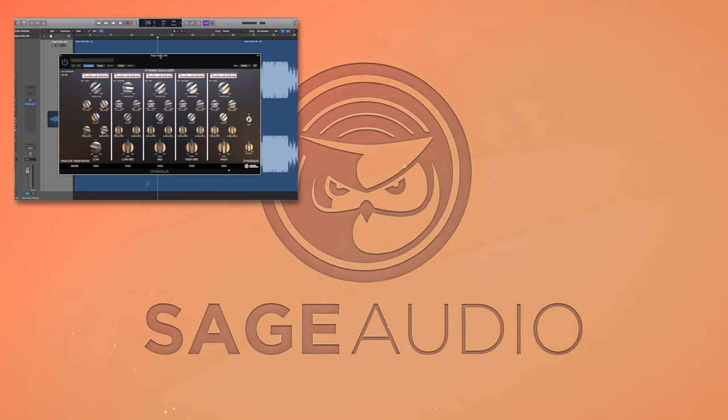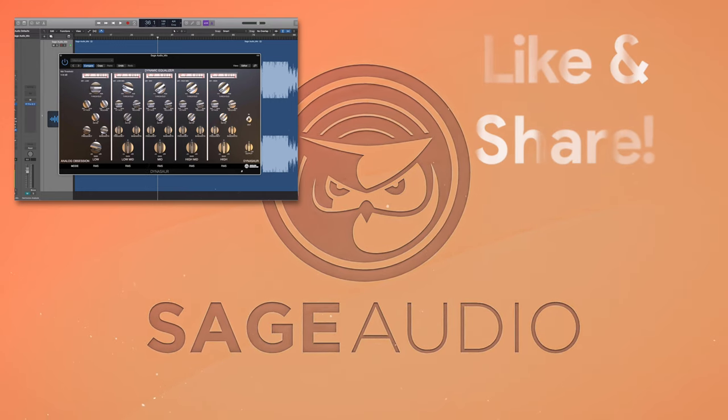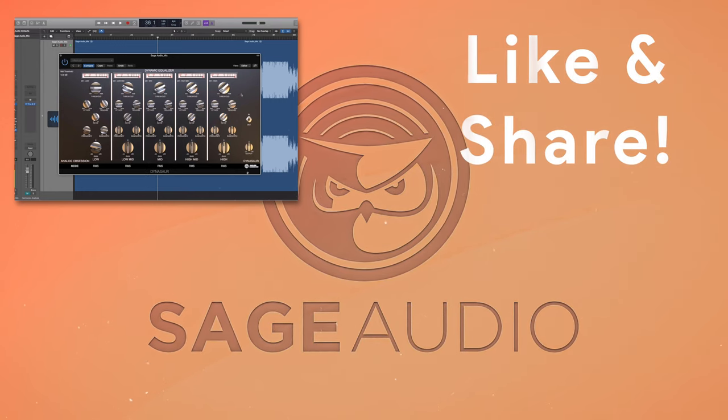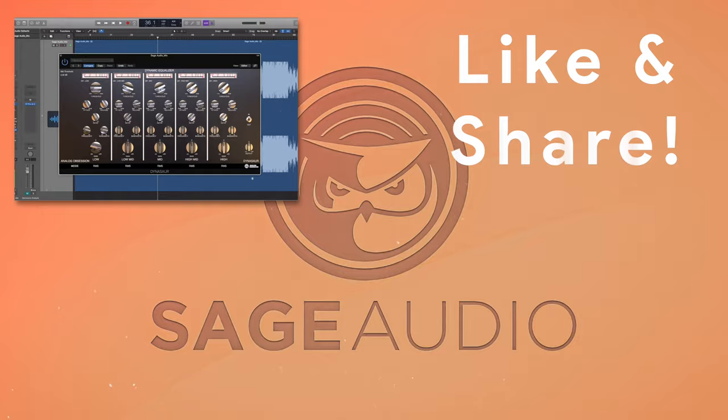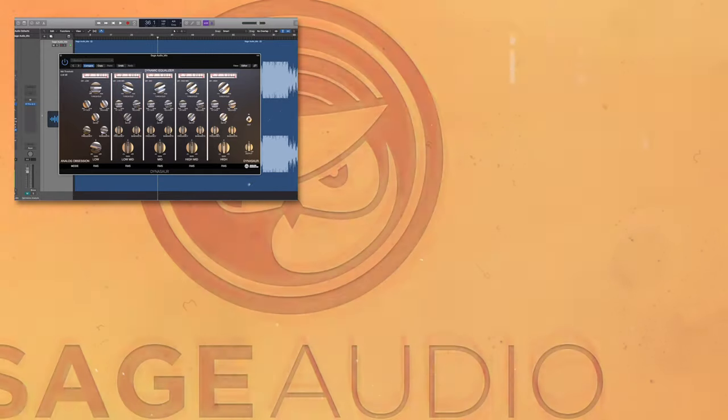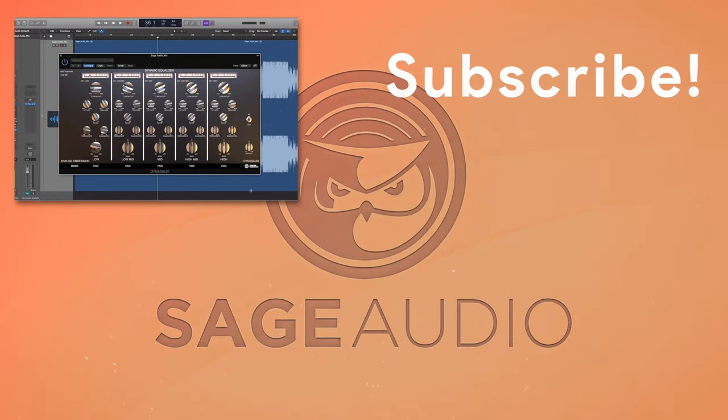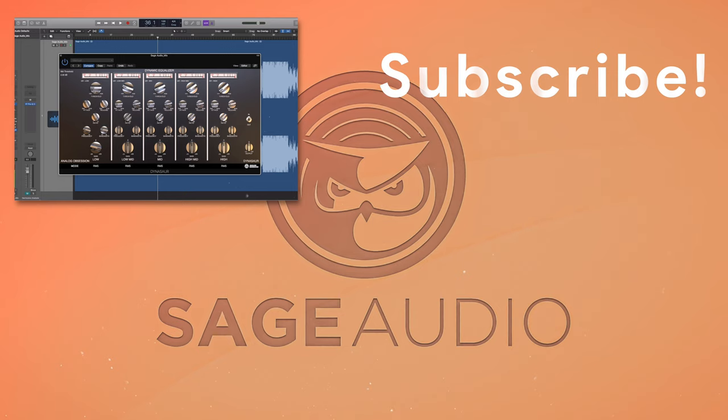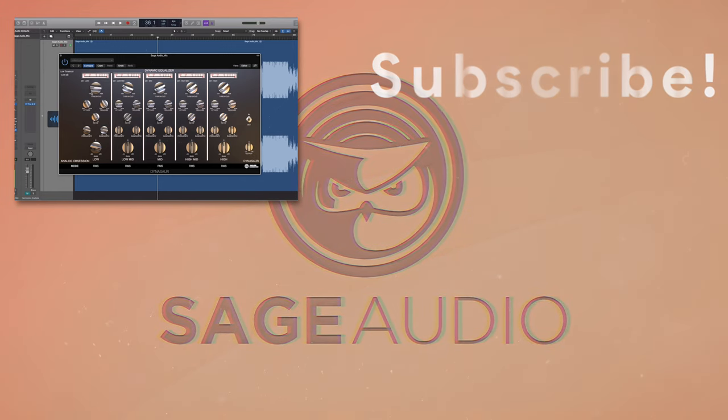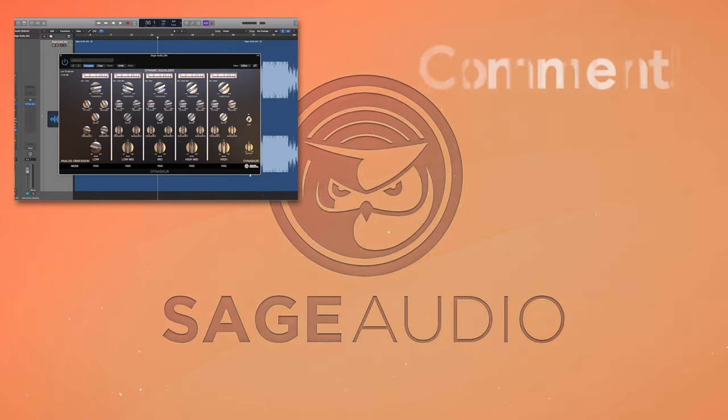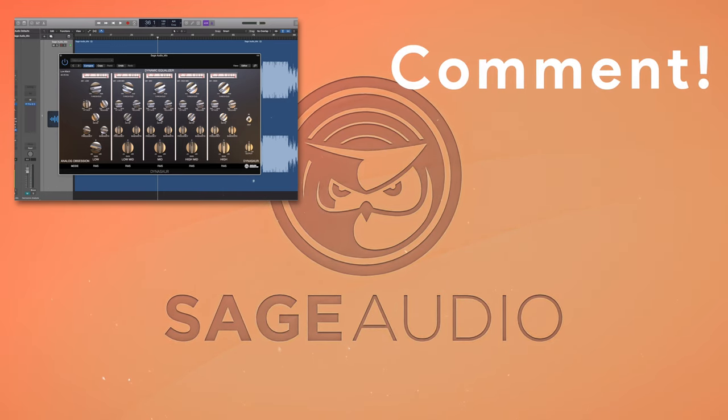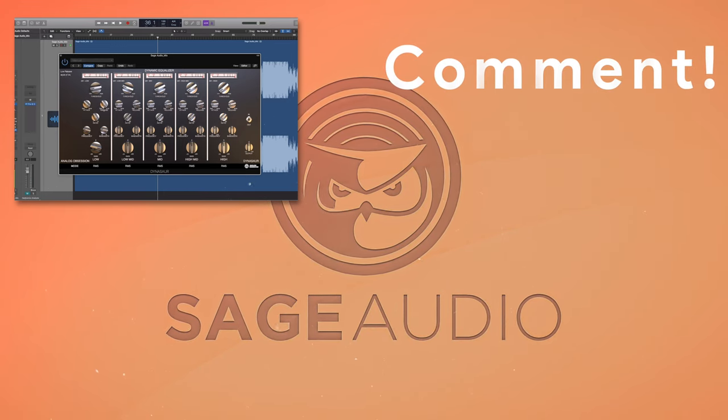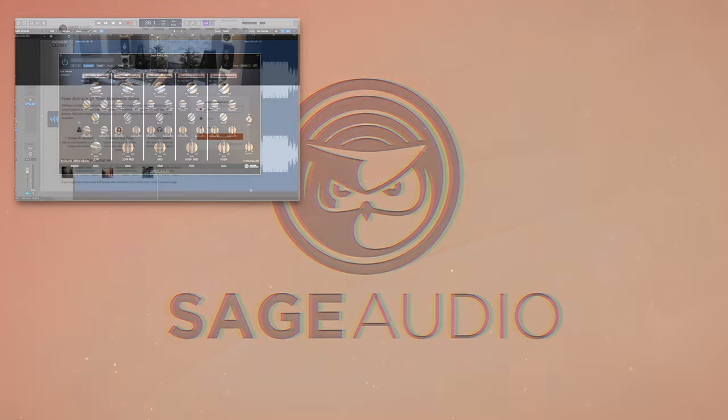But thank you so much for watching, we really hope you enjoyed it, if you did, please like and share this video with your friends. This way we know if you'd like to see more videos like this one. Also you can subscribe to the channel, we release new videos every week and subscribing is the best way to stay up to date. There's a comment section where you can leave your thoughts on this video, or you can make a suggestion for a future video.